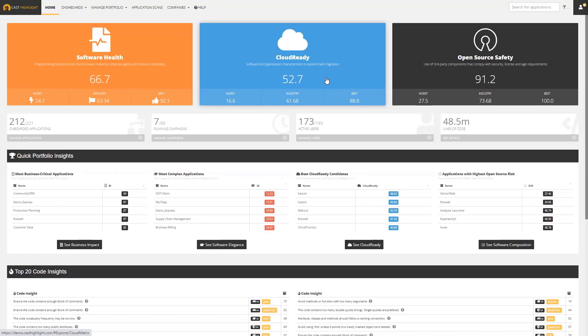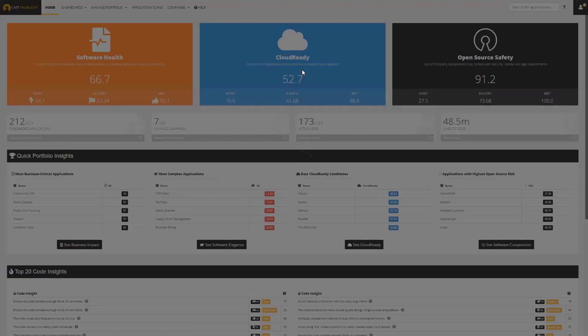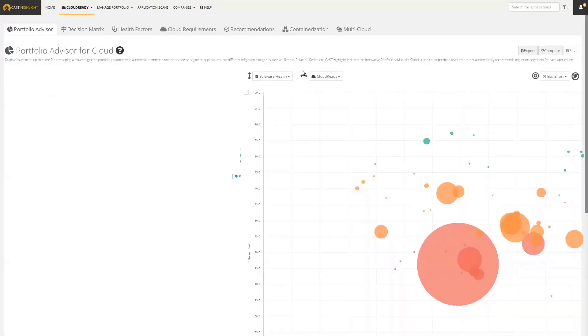Once we do that, we calculate a score. The way to think about this score on a scale of 0 to 100 is: the higher the score, the more ready an application is to be deployed as a cloud native application or in a platform as a service environment. The higher the score, the more cloud native an application looks based on the coding and software engineering. If we click on this, we're going to start at a dashboard at the portfolio level, looking at all 200 plus applications.